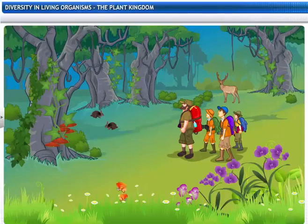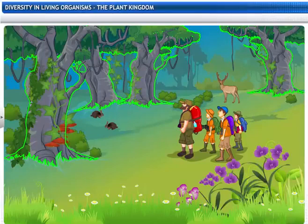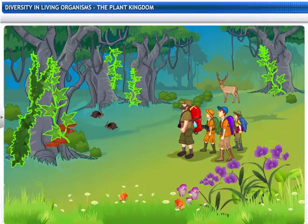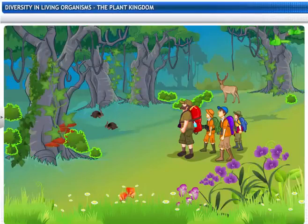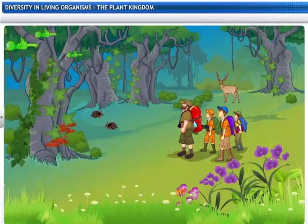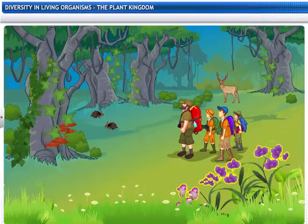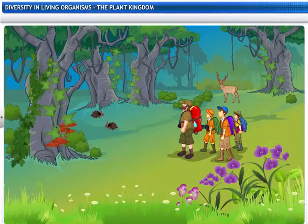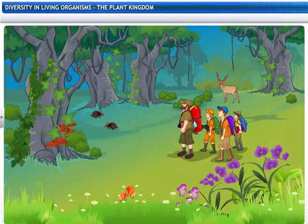Wow! Look at the variety of trees, creepers, shrubs, and orchids. I never realized so many of them even existed on this planet.